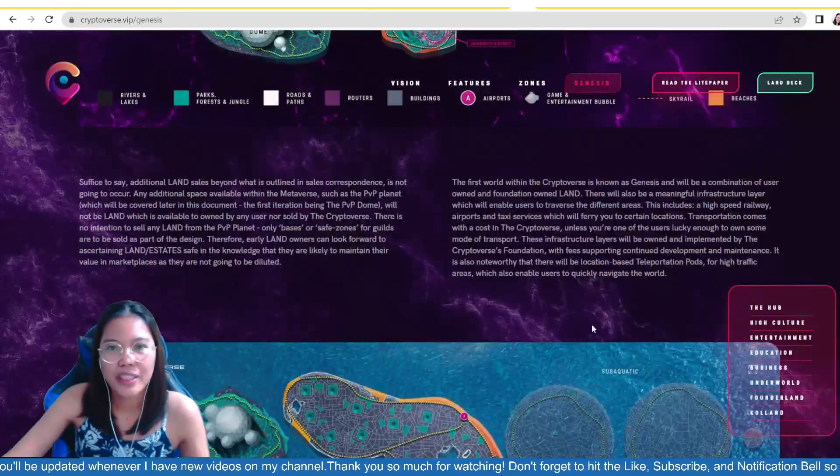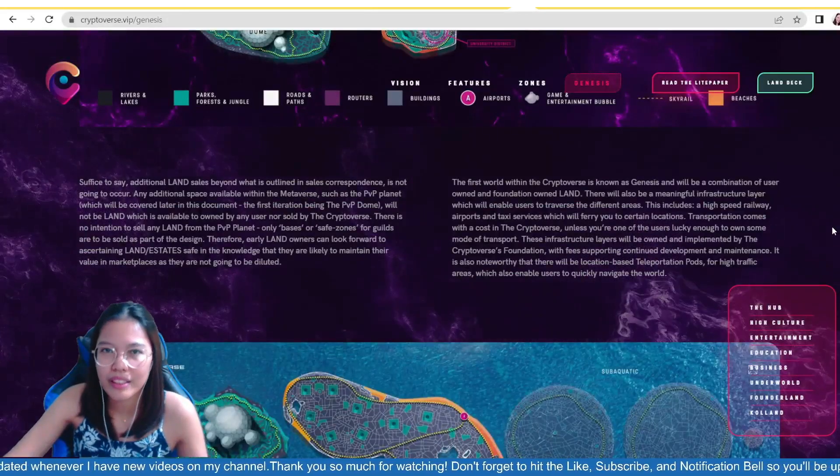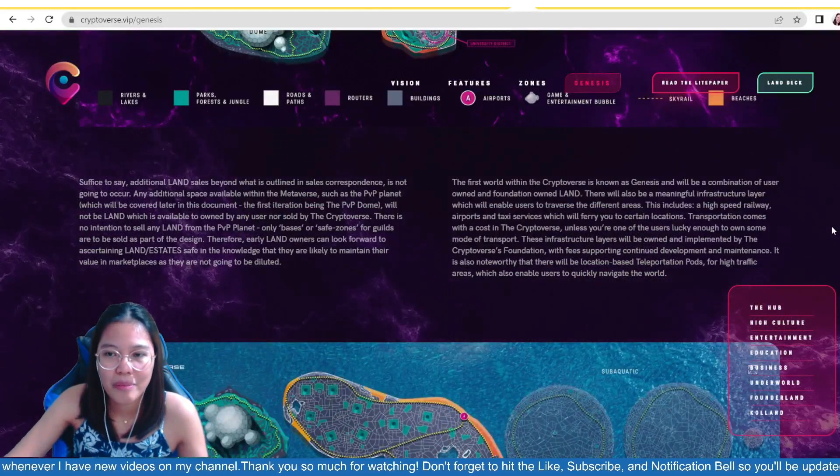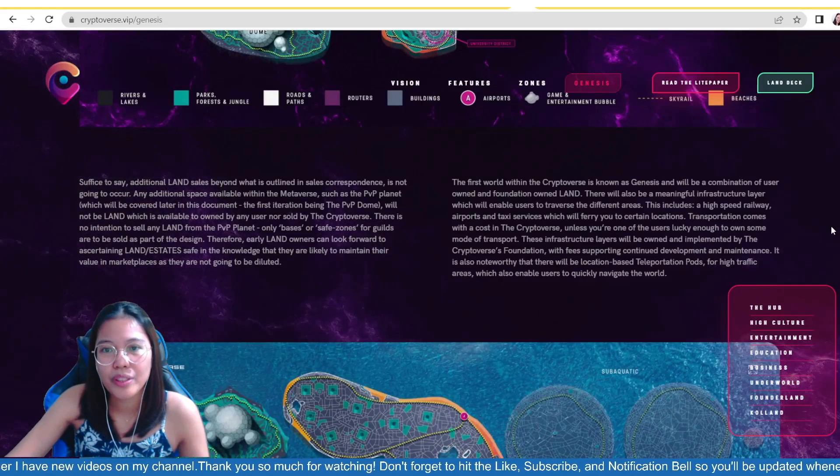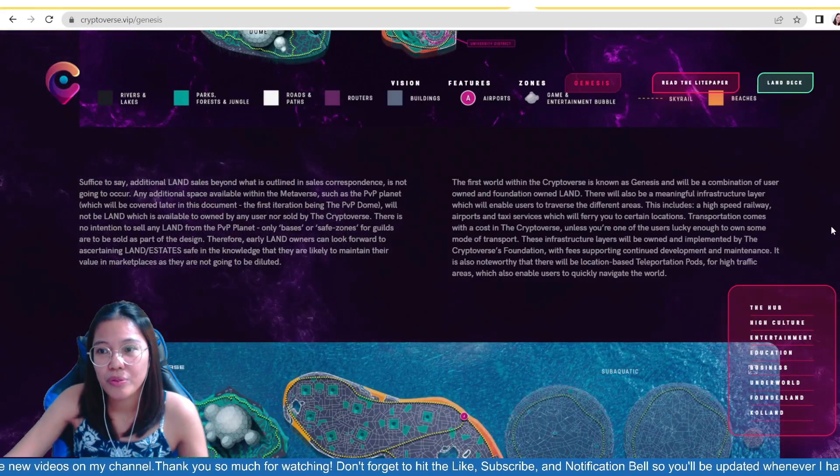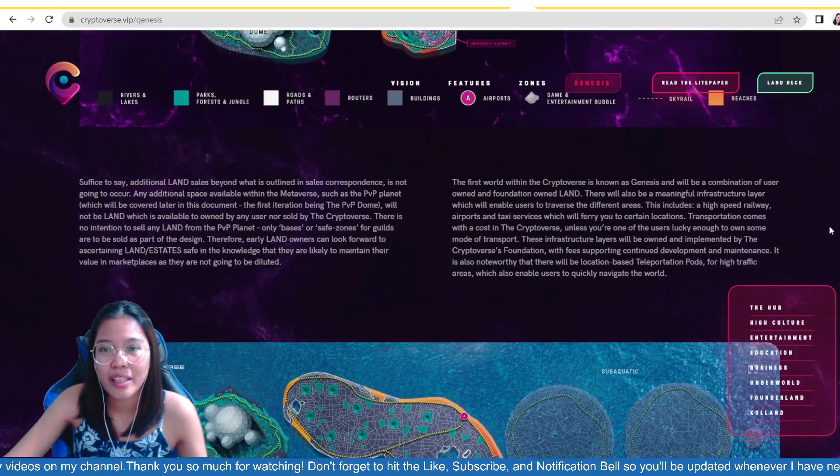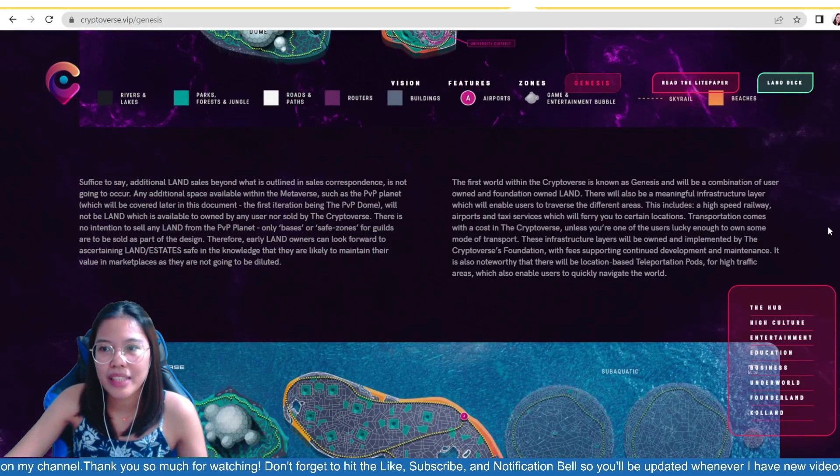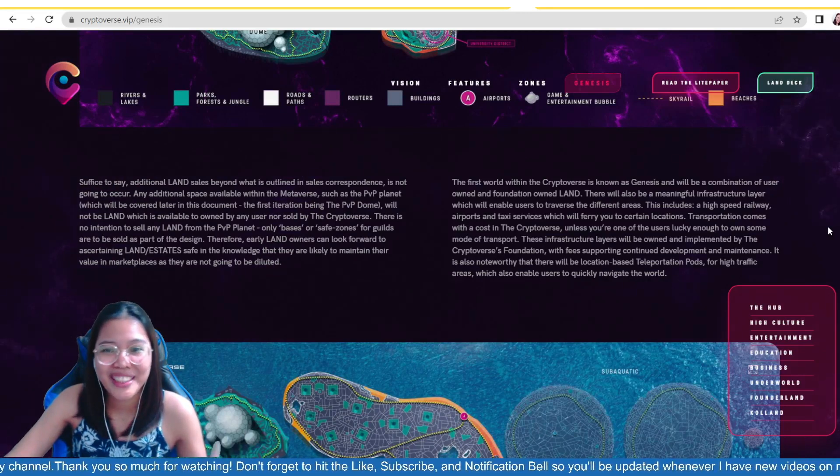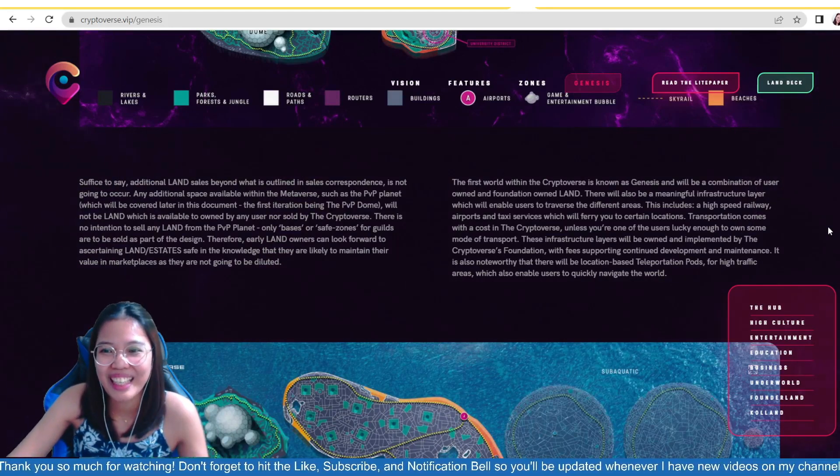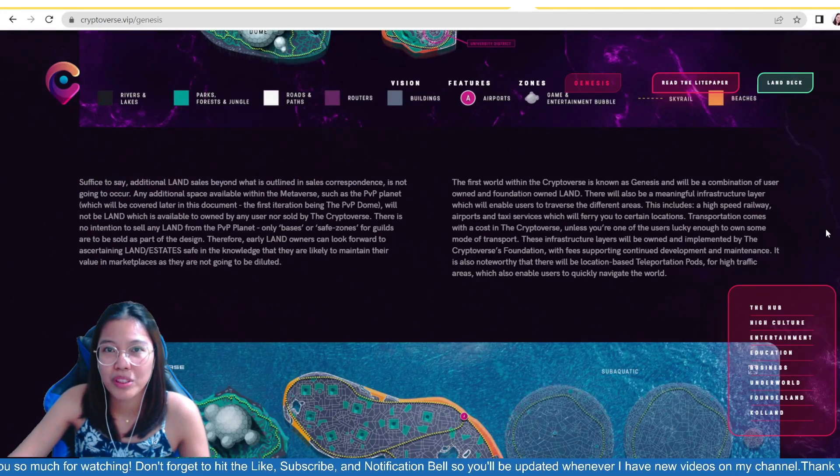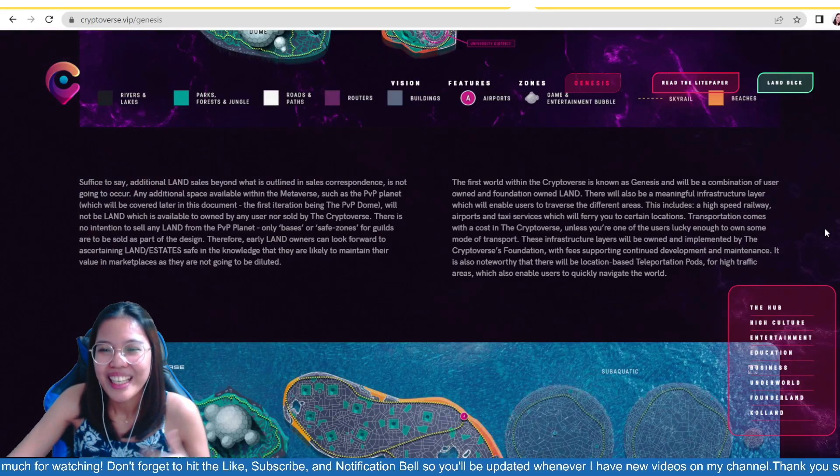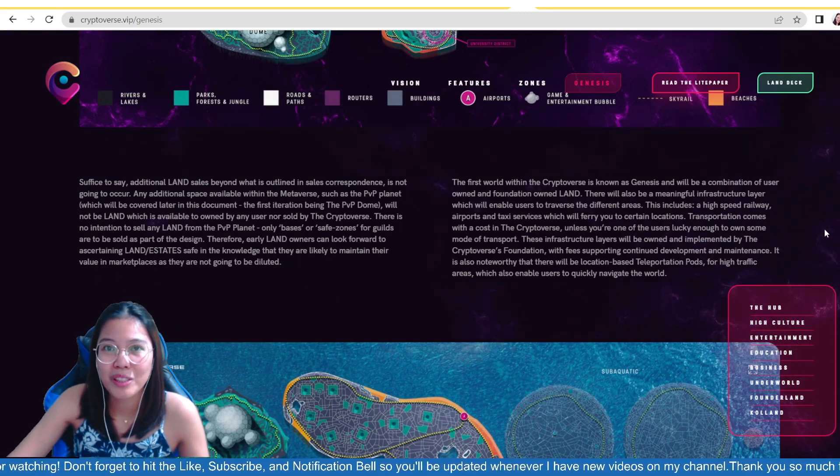So what is Genesis guys? So the first world within the cryptoverse is known as Genesis. So literally, that's the meaning of Genesis. And it will be a combination of user-owned and foundation-owned land. There will be also a meaningful infrastructure layer. Which will enable users to traverse the different areas. This includes a high-speed railway, airports, and taxi services. Which will ferry you to certain locations. Isn't that so exciting?